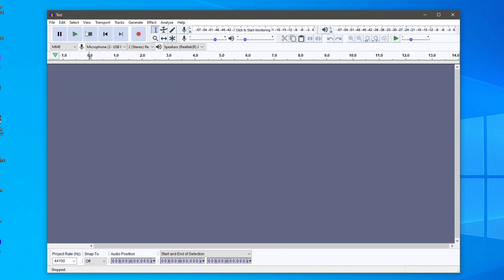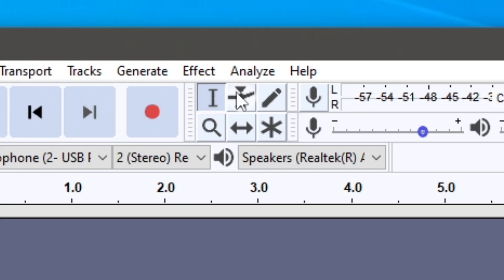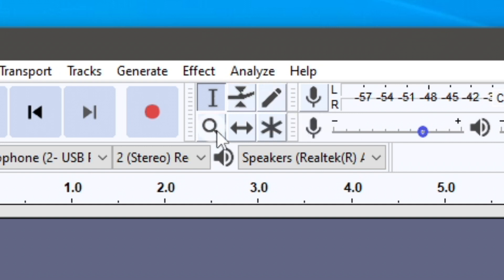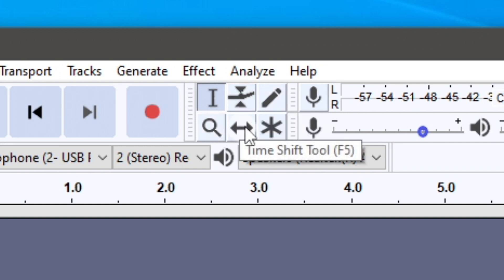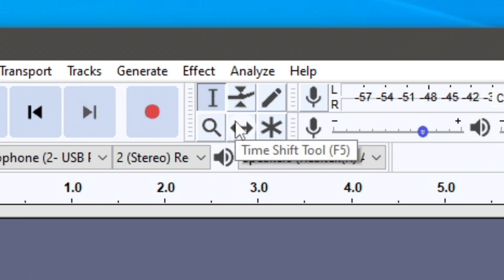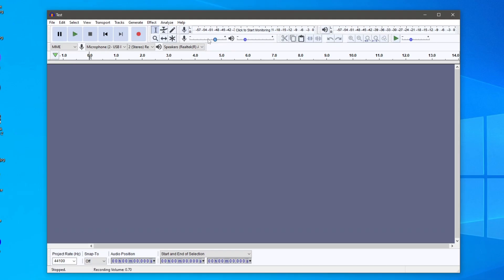Above the track you've got Pause, Play, Stop, Skip to Start, Skip to End, and Record — all for when you're actually recording. Over here there are a few tools: the Selection tool, the Envelope tool, a Pen tool, a Zoom tool, and the Moving tool. I'll show you more of these once we get into recording. Then you've got Recording Volume and Listening Volume — that's the main overview of the interface.